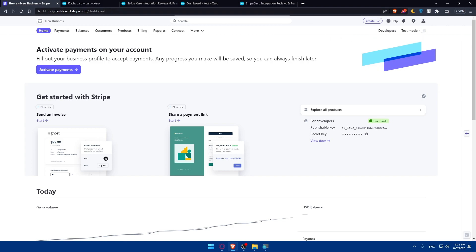So if you reached this point of this video, congratulations. You have successfully connected Stripe with Xero, enhancing your business finances efficiency by automating the transfer of transaction data. This integration saves you time and reduces the risk of manual errors, allowing you to focus on growing your business.